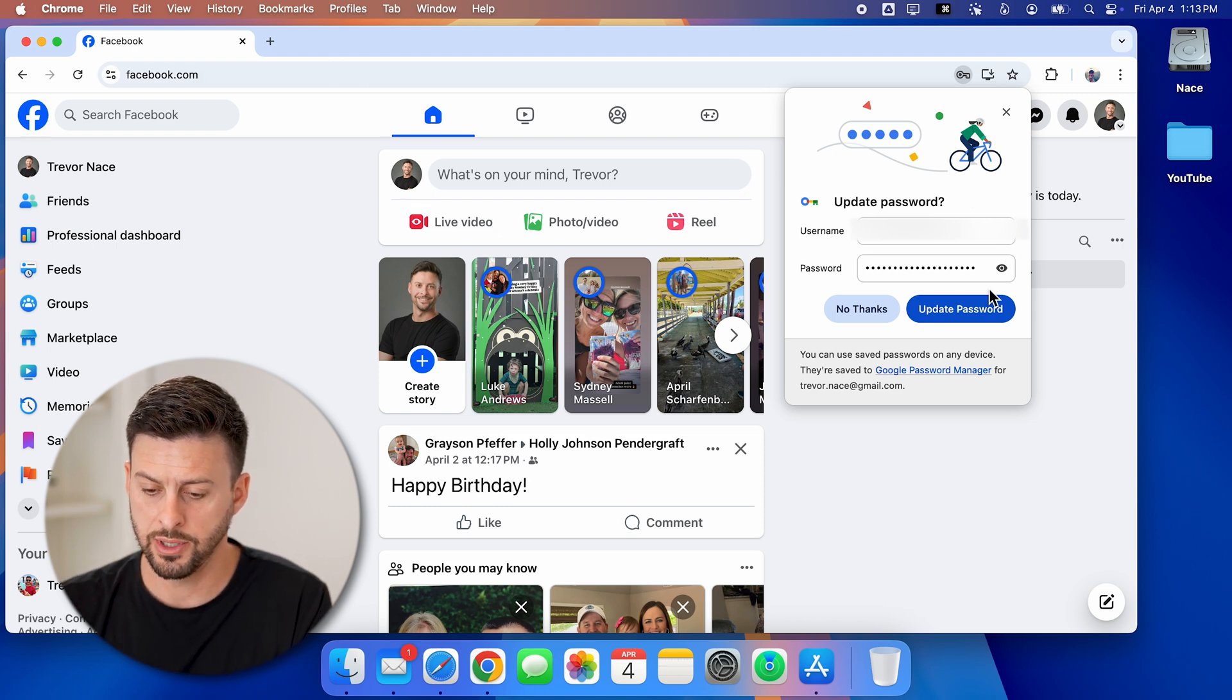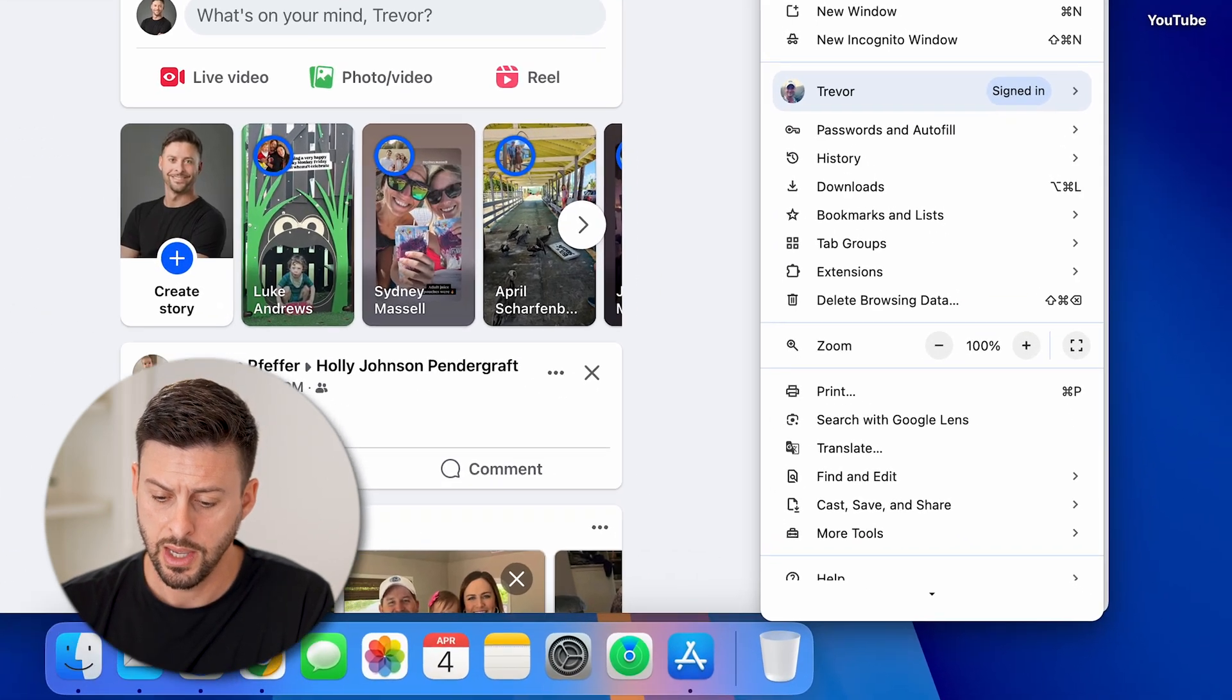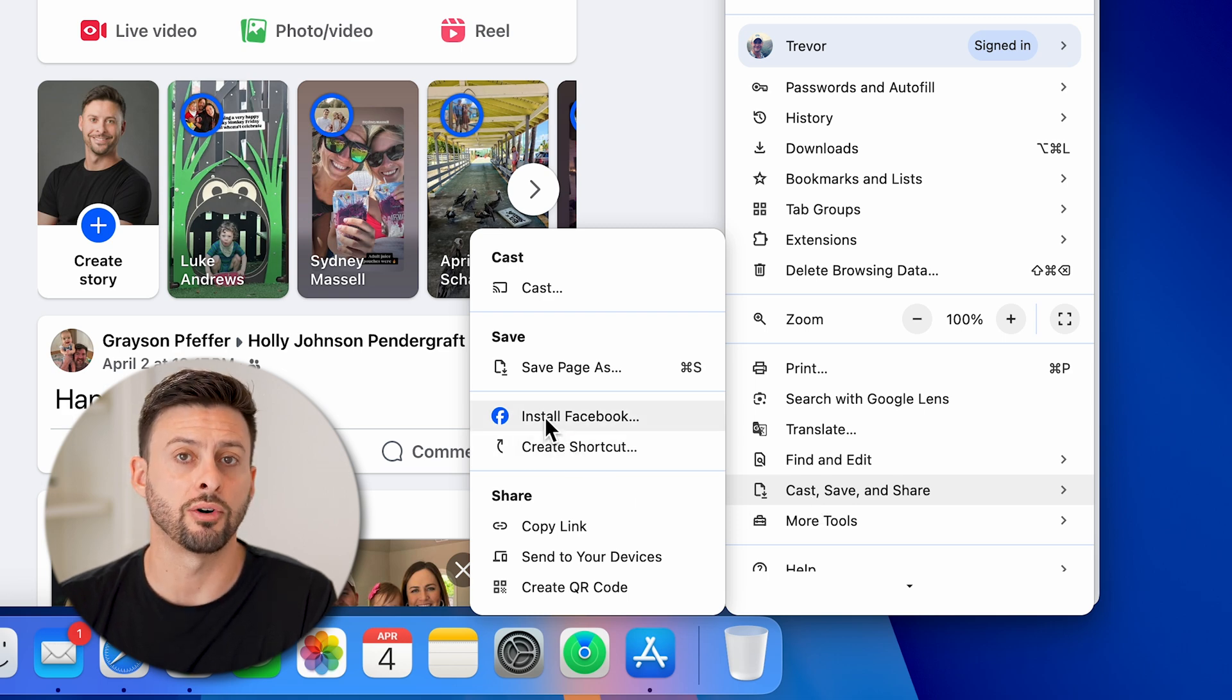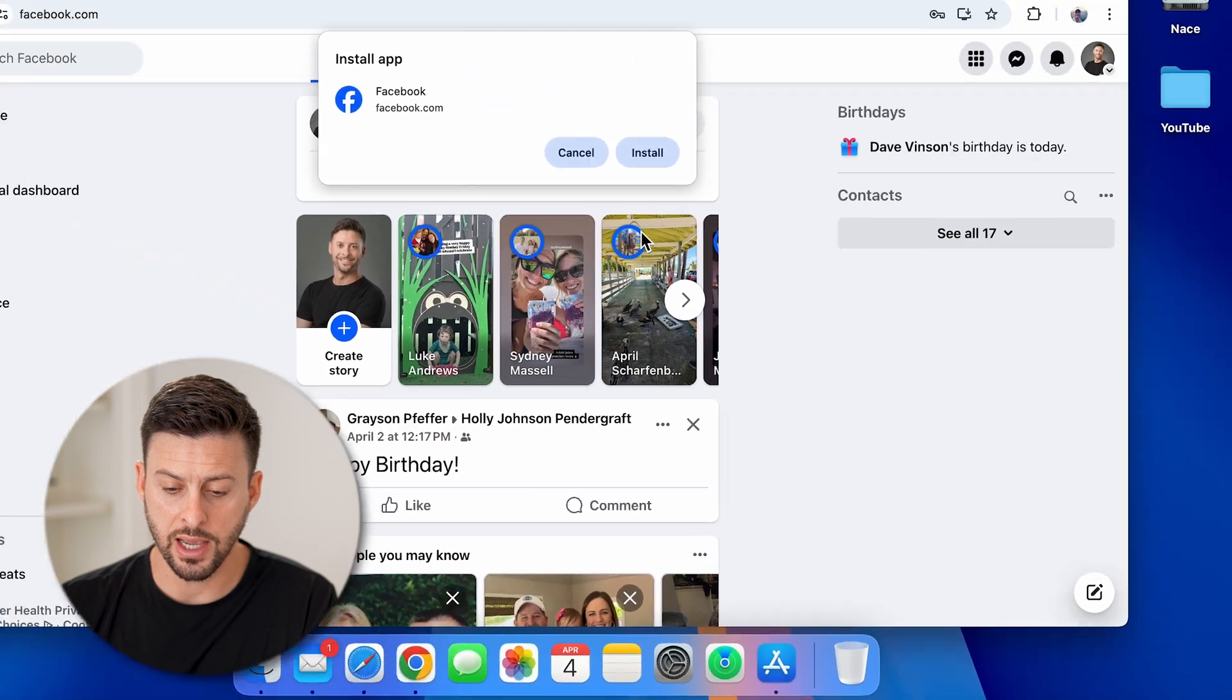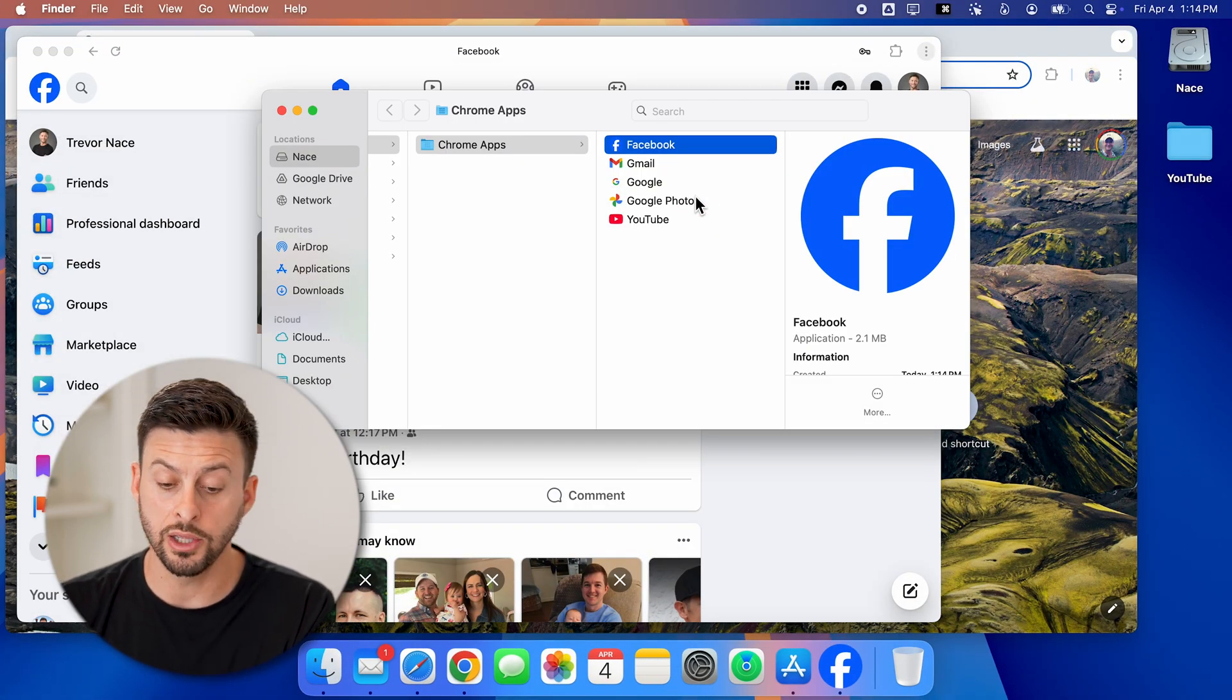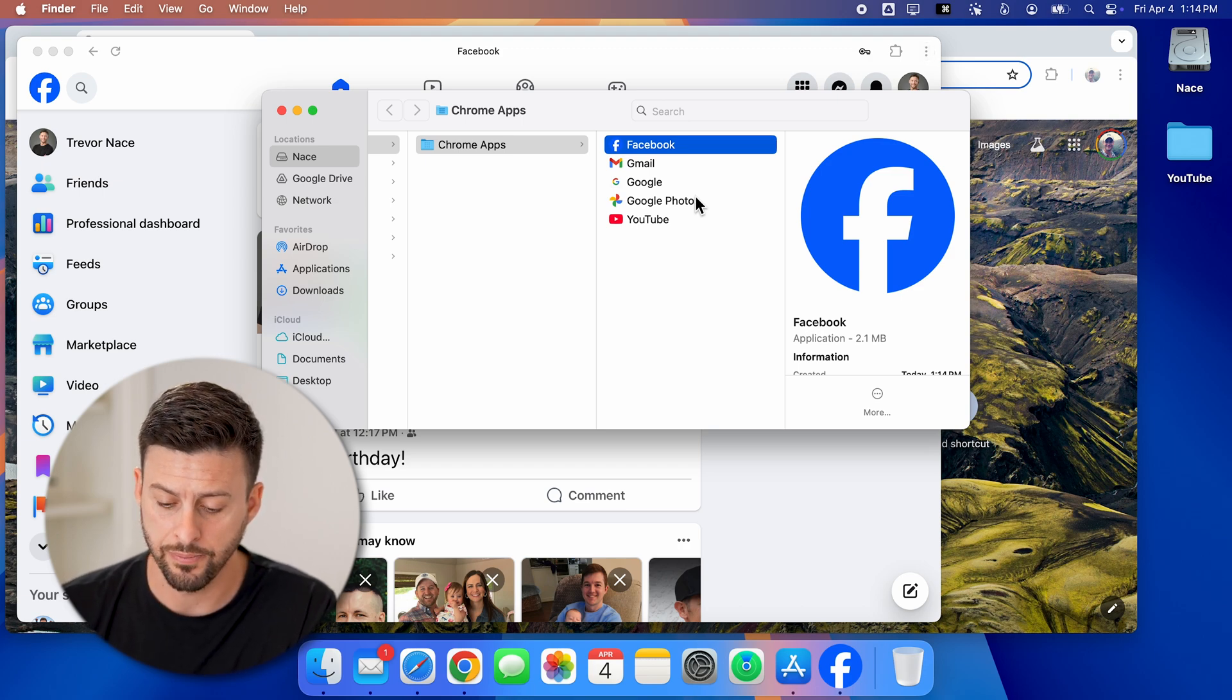Let me just hit update password here and tap on the three dots at the top right. Now if I go down and hit cast, save and share, I can go to install Facebook. Just by tapping on that, I can hit install. And Google will automatically use Google Chrome to install Facebook as an app.